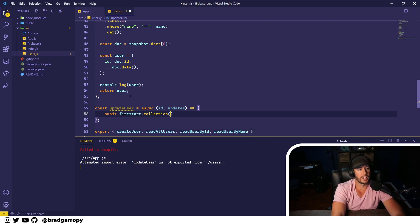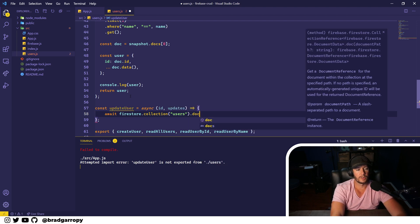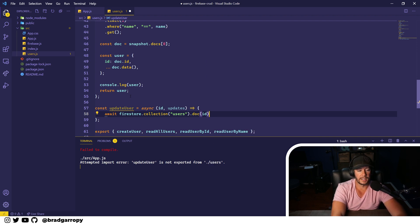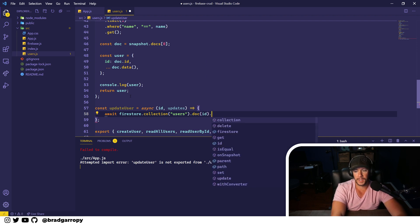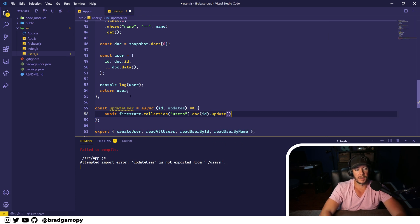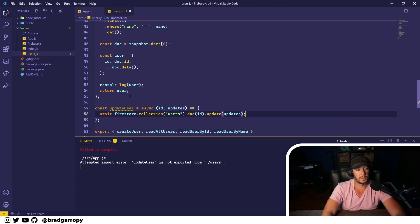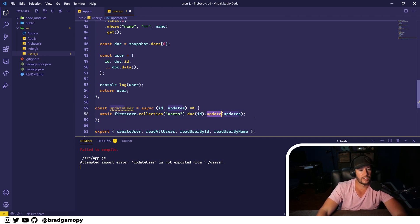Let's go ahead and start — as usual we will await our call to Firestore on the users collection. In this case we're going to reference a specific document with the ID that we provided, then call the update method on it. You pass in an object of properties that will get merged in, so we can just directly pass in 'updates'. It's important to note that this update function returns void — it doesn't actually return the updated document.